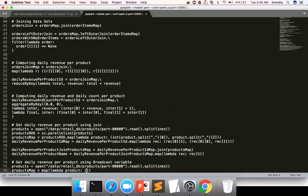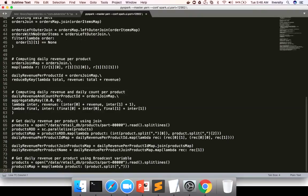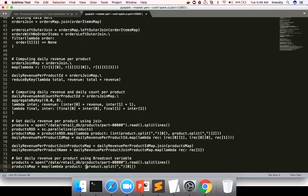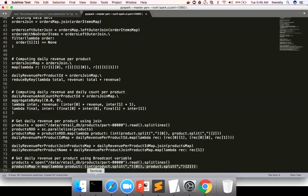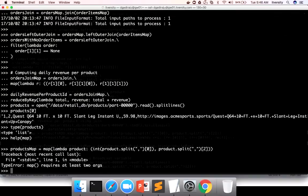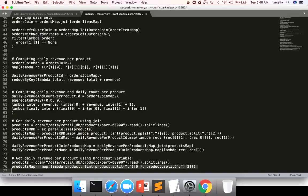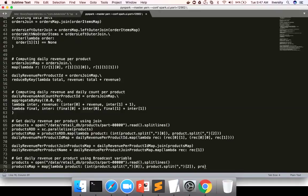So I can actually say product dot split comma is the delimiter. And then zero for product ID and it is of type integer. So I'm type casting it by saying int. And then I want to get a product name also. So product name is the third value. So I have to say of two like this. And then I can copy paste this one.